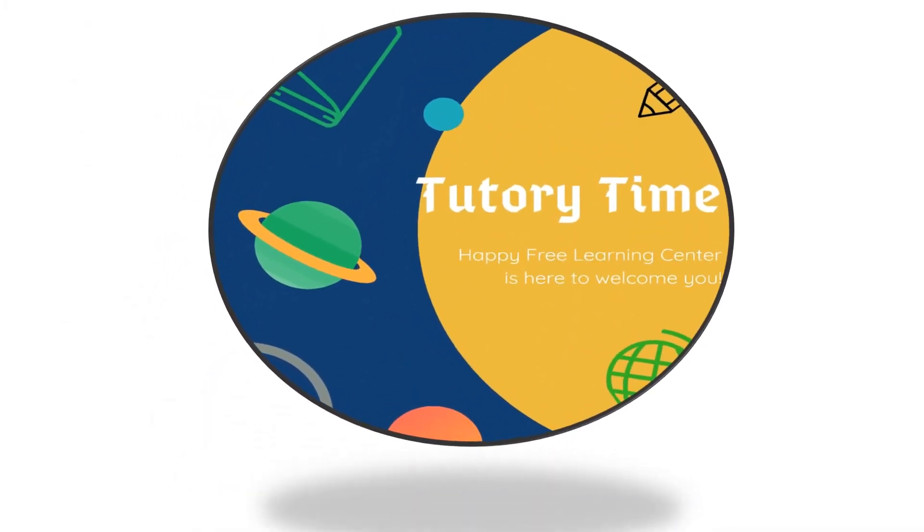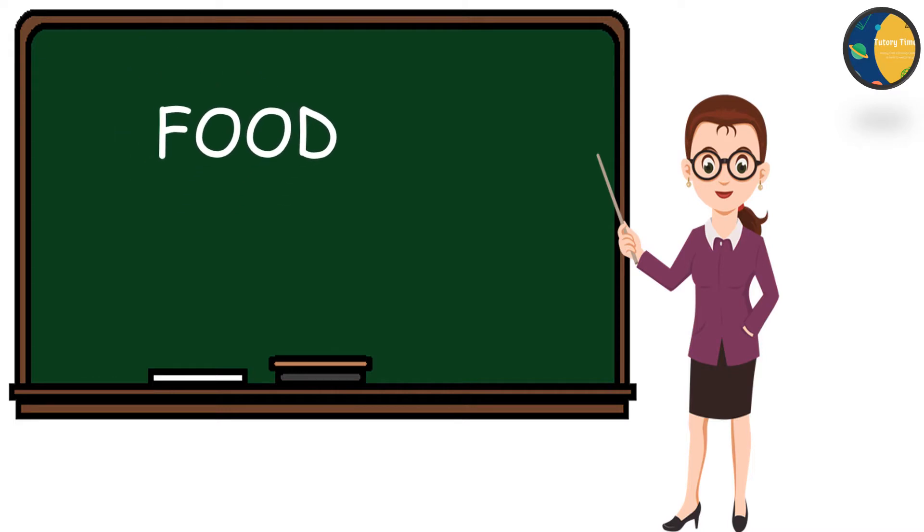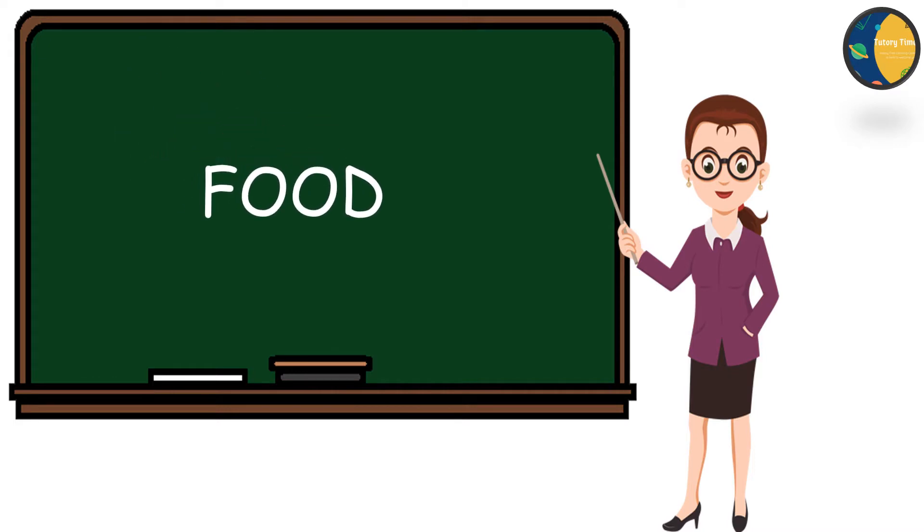Hello little ones! Welcome to Tewtree Time. I hope you all are doing good and having fun. So in this video, we are going to learn about food. So let's jump in.